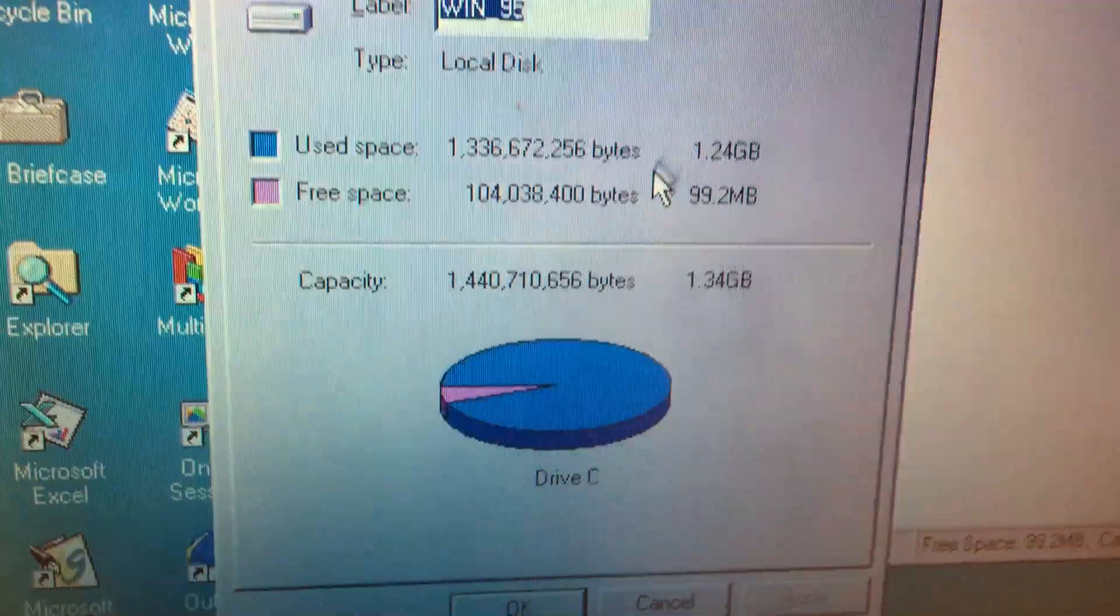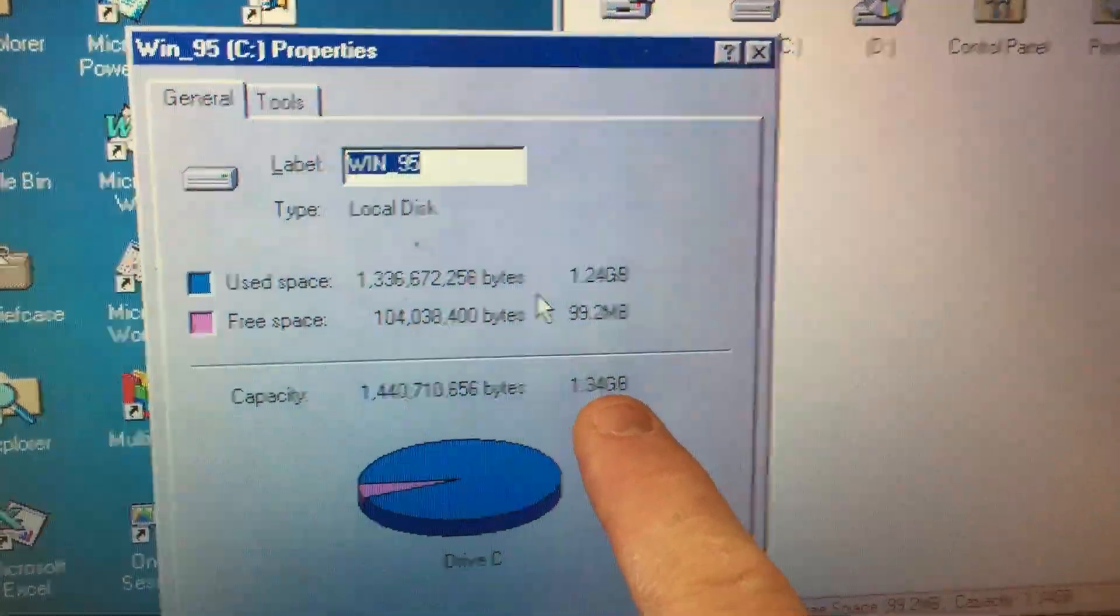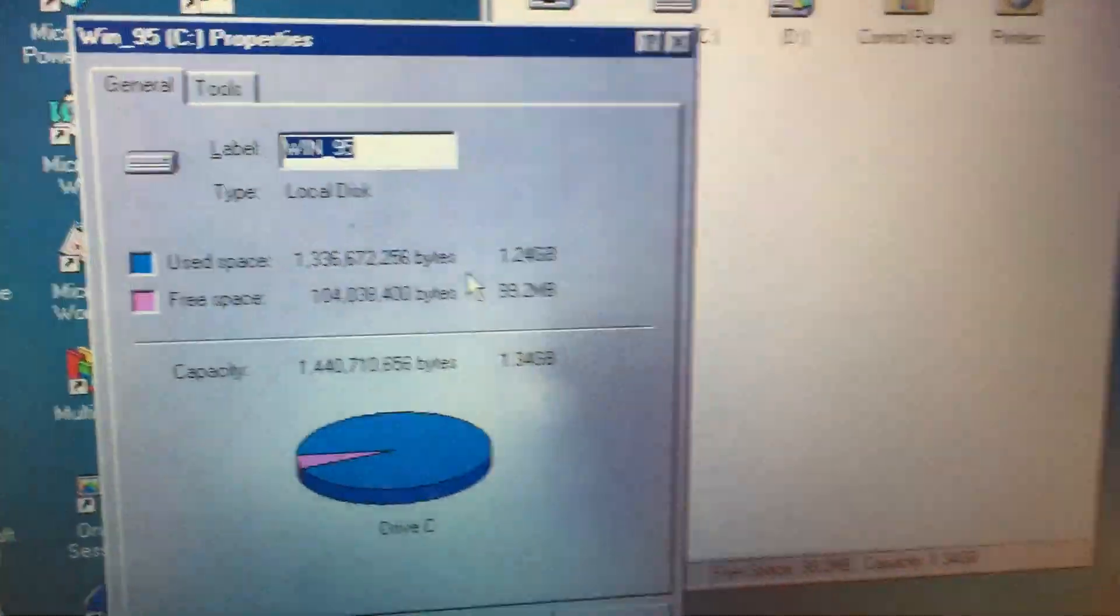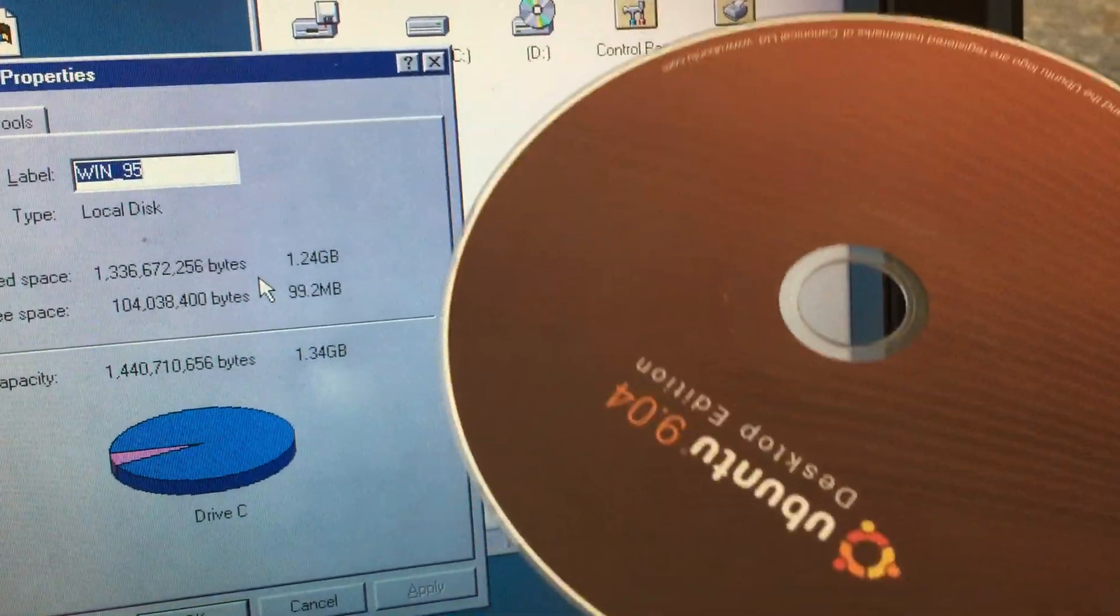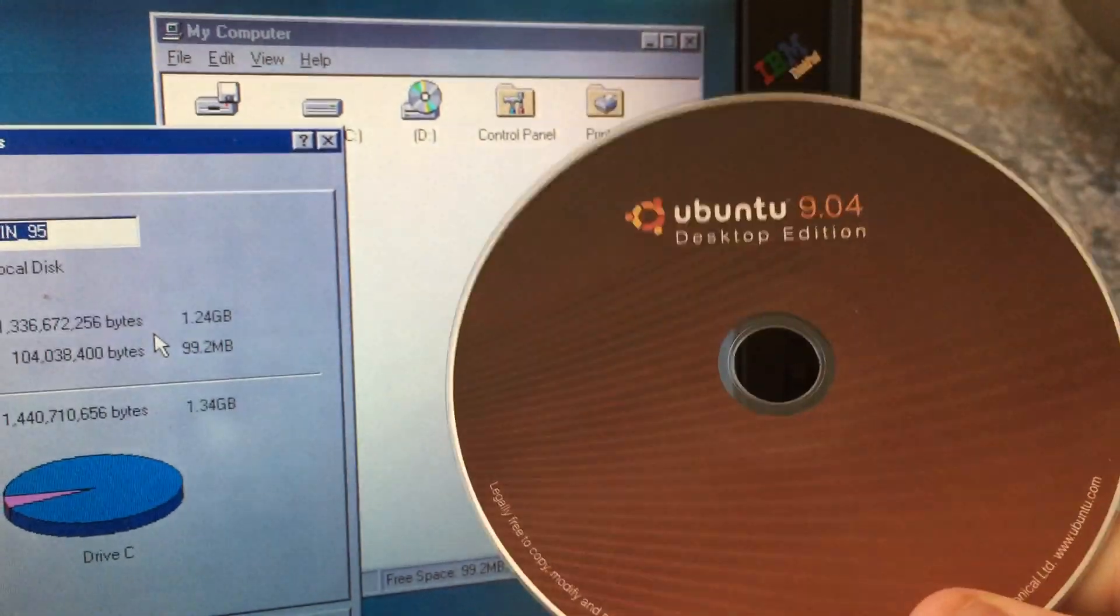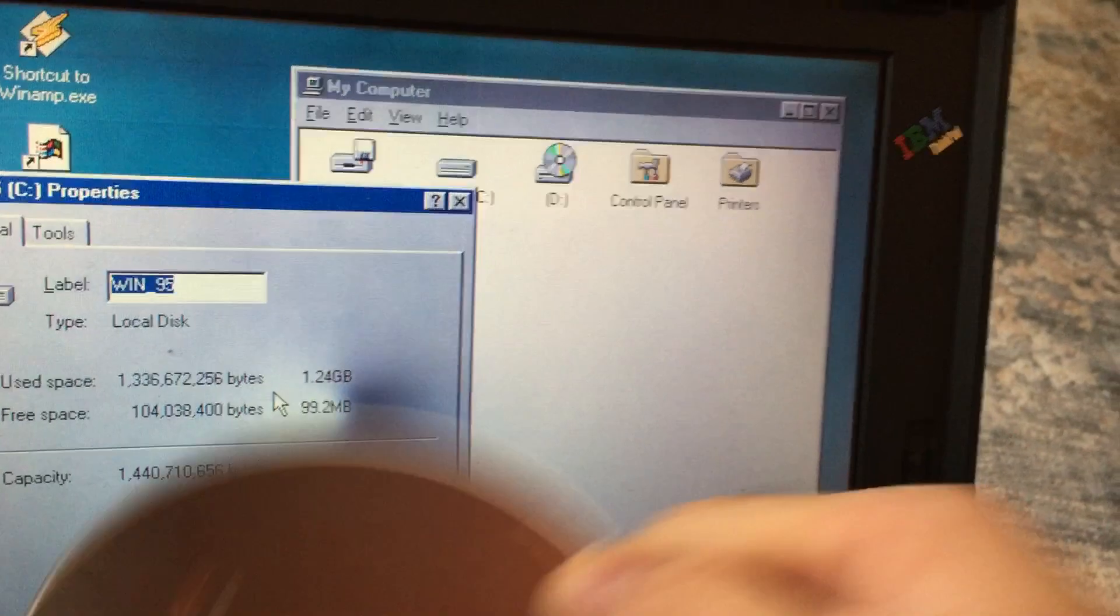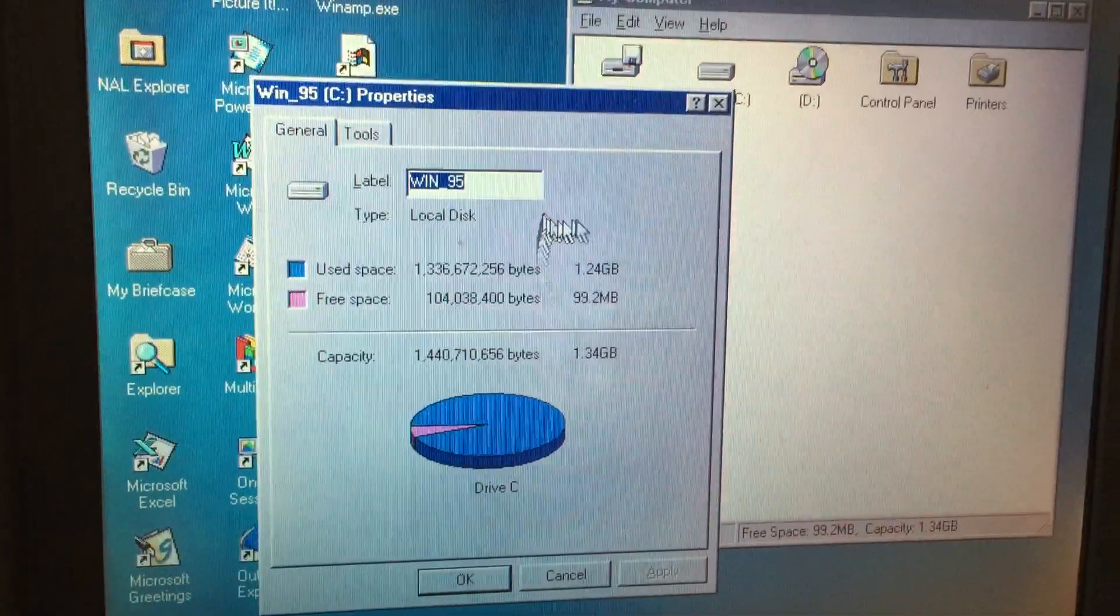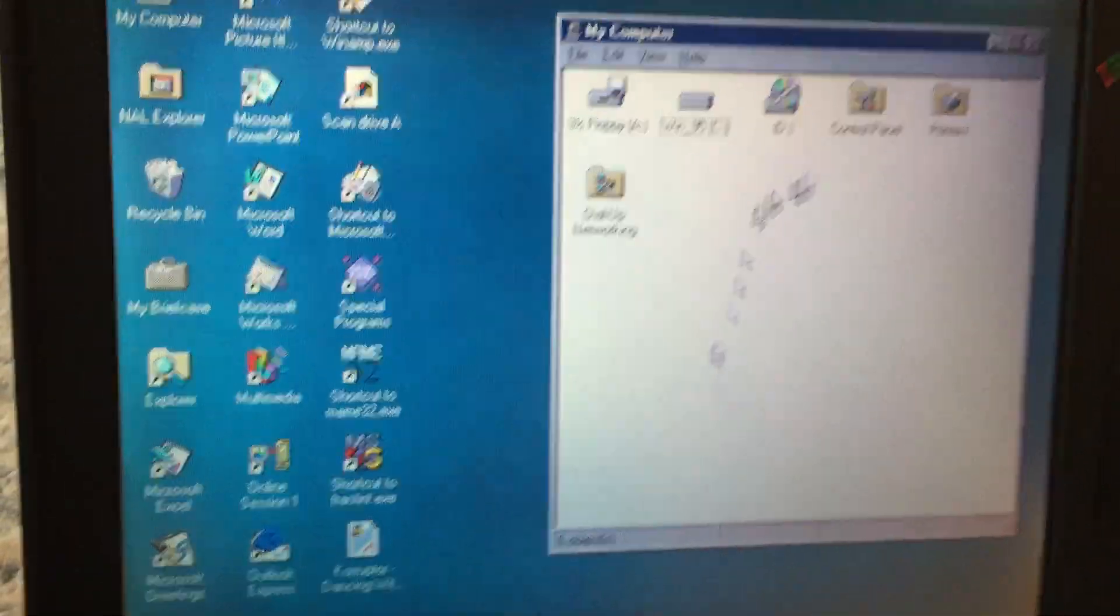So there we have it, the hard drive right here, Drive C is a whopping 1.34 gigs. 1.34 gigs, basically two CD-ROMs worth. A CD-ROM like this is about 650 or 700 megabytes, so we have about double, two CDs worth of storage on this entire computer, which again back then was considered a lot.